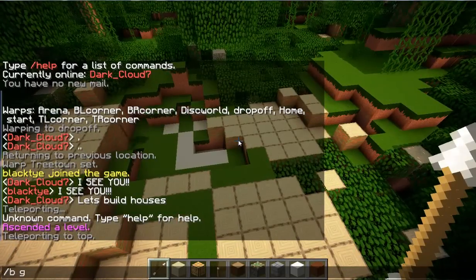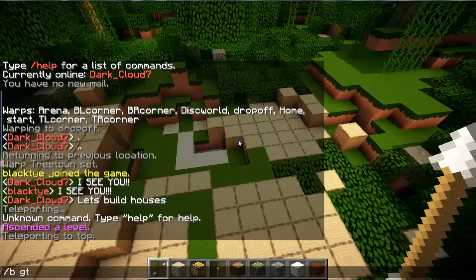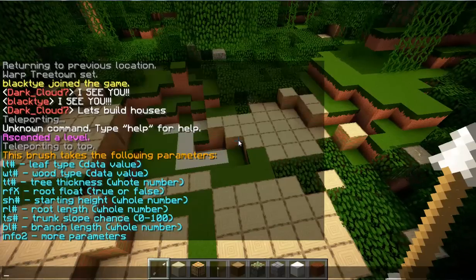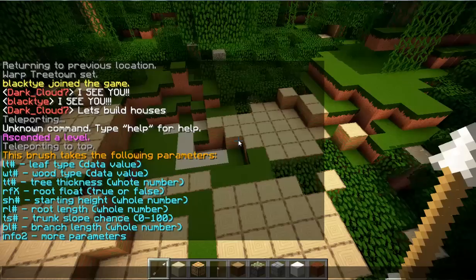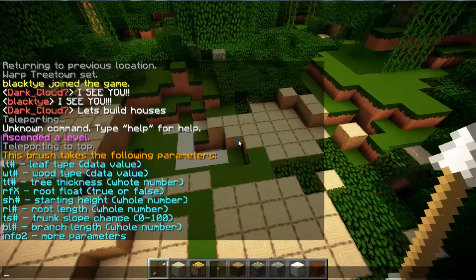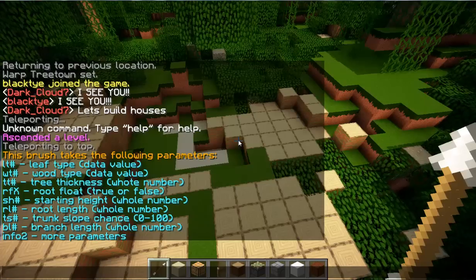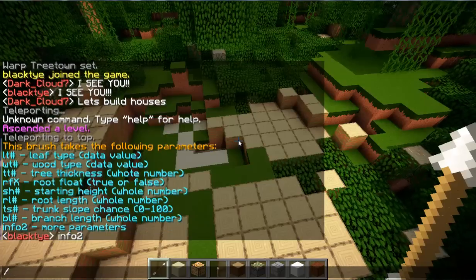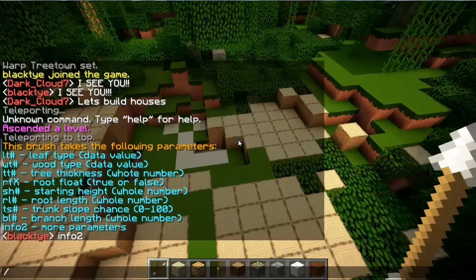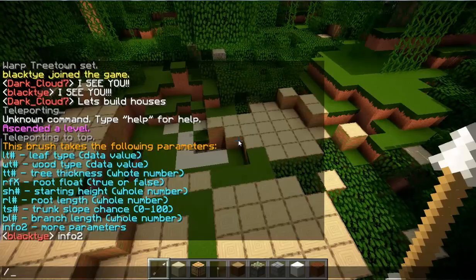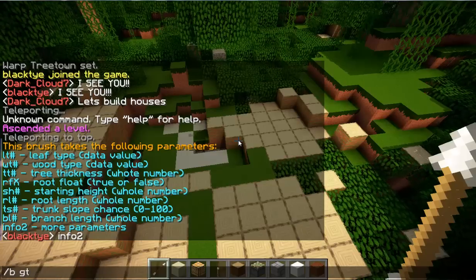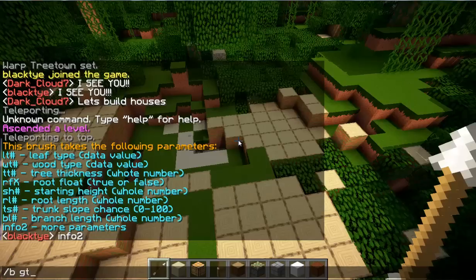First things first, you're going to want to know all the parameters you need to type in. Type `/b gt info` to get the full list. Where it shows the hashtag, that's where you put the number. You also need to do `/b gt info 2` to get the second page of parameters.